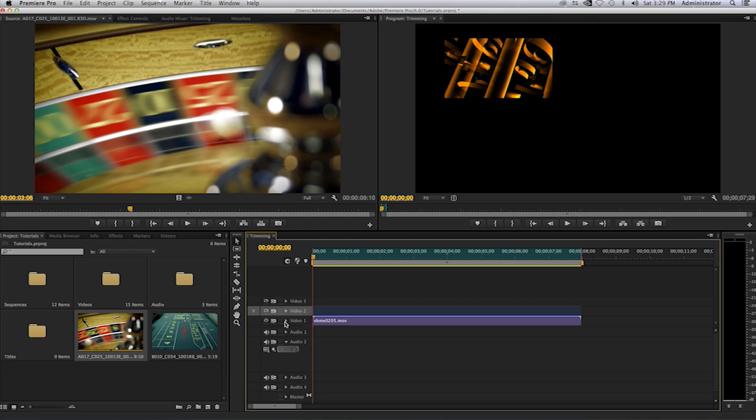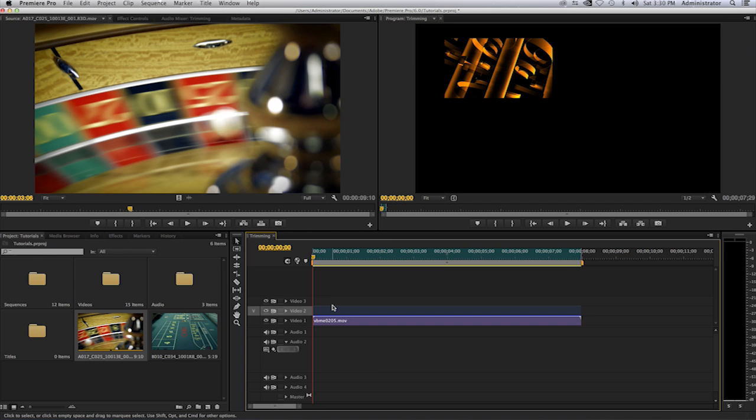Now I'll turn off video 1 to make sure that this overwrite does not happen on video 1. It happens on track 2, video 2.